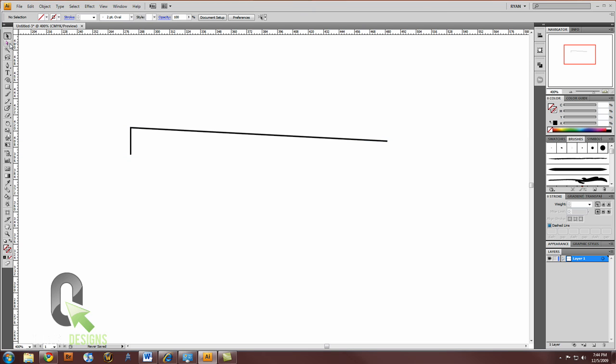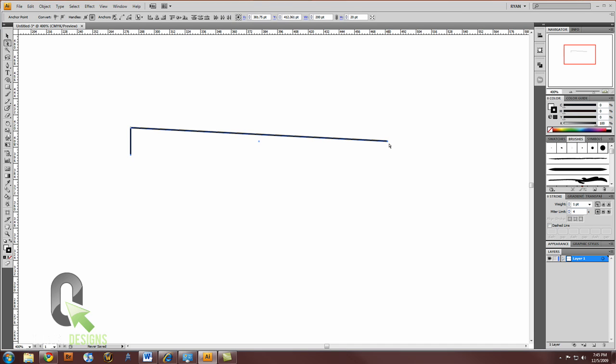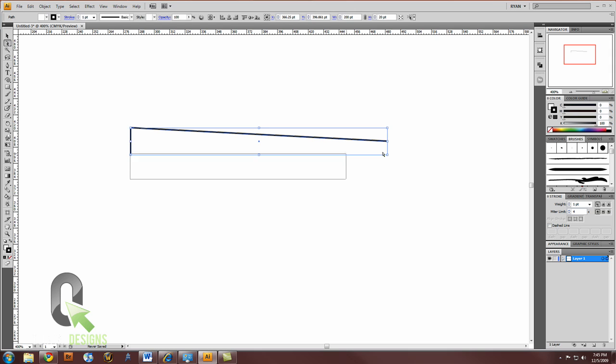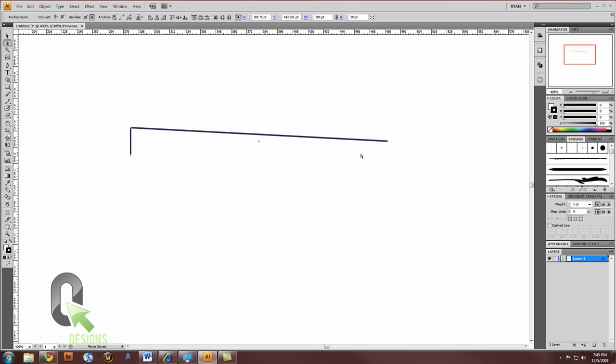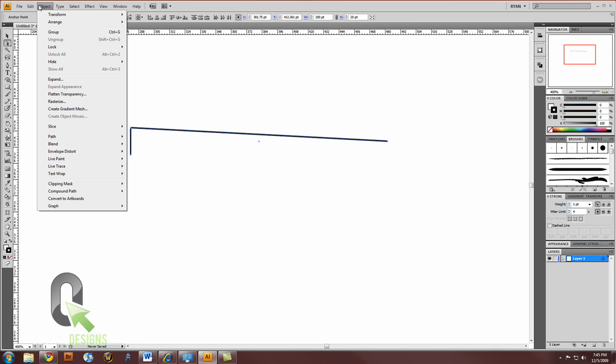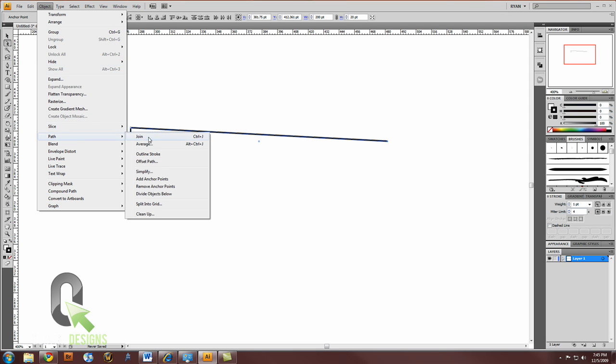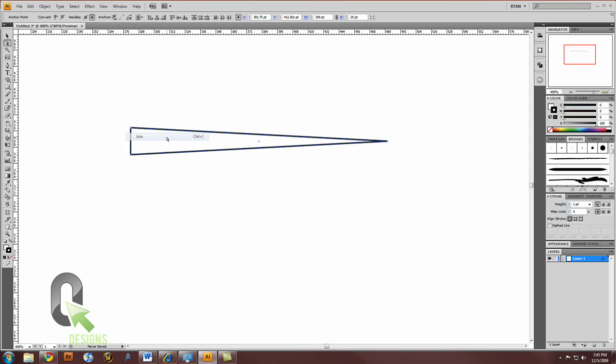Now with your white arrow, your direct selection tool, click on the bottom left point, and holding down shift, also select your end point there. Now we're going to join these, and you can do that by going to Object, Path, and Join, or Control J.